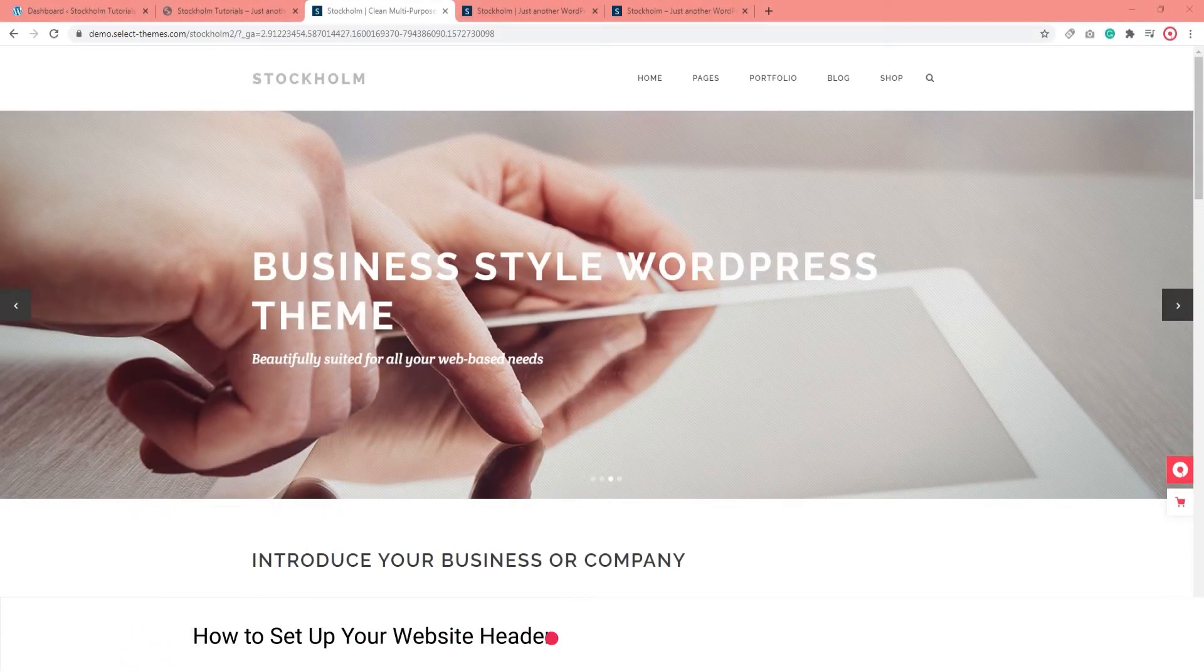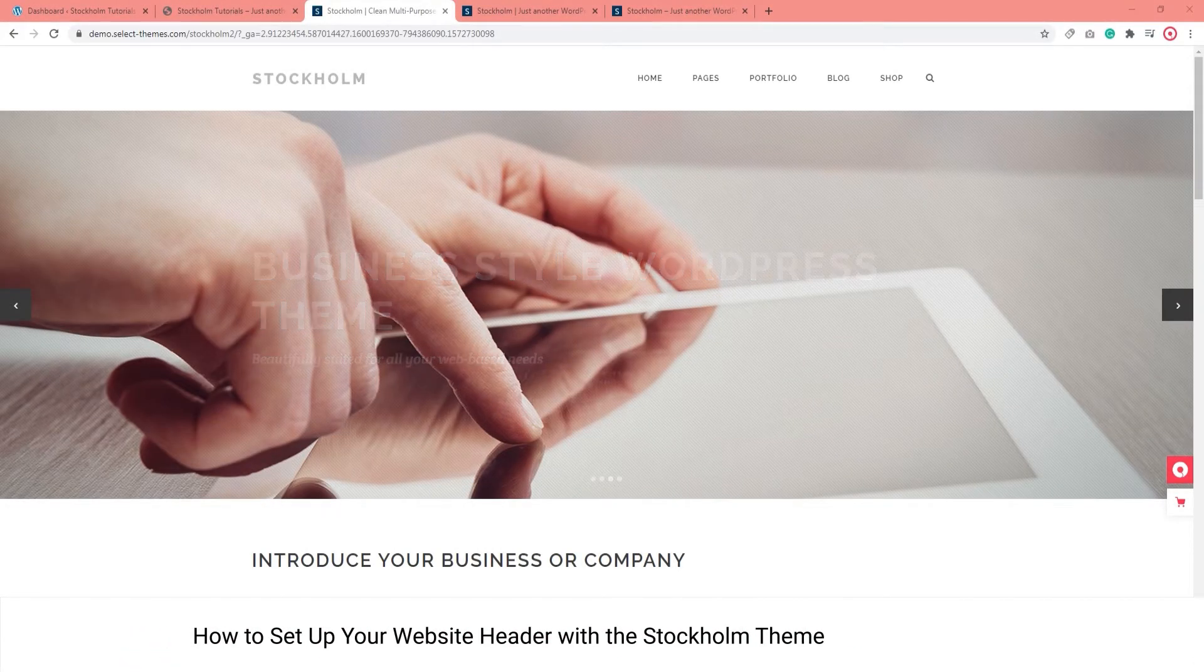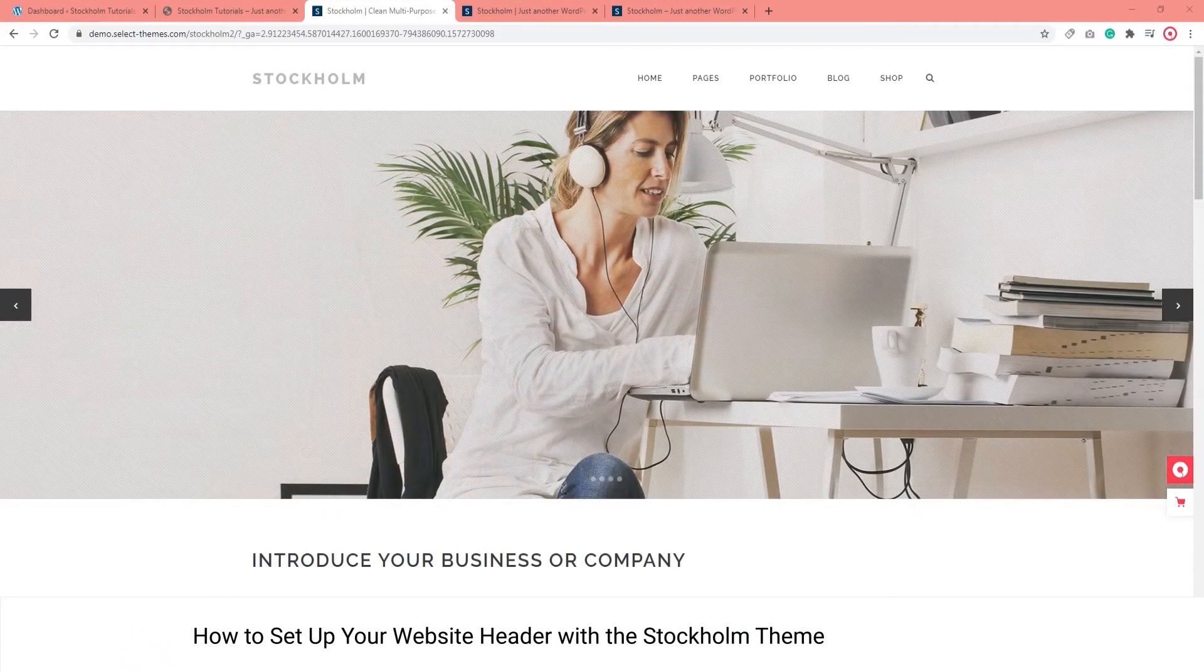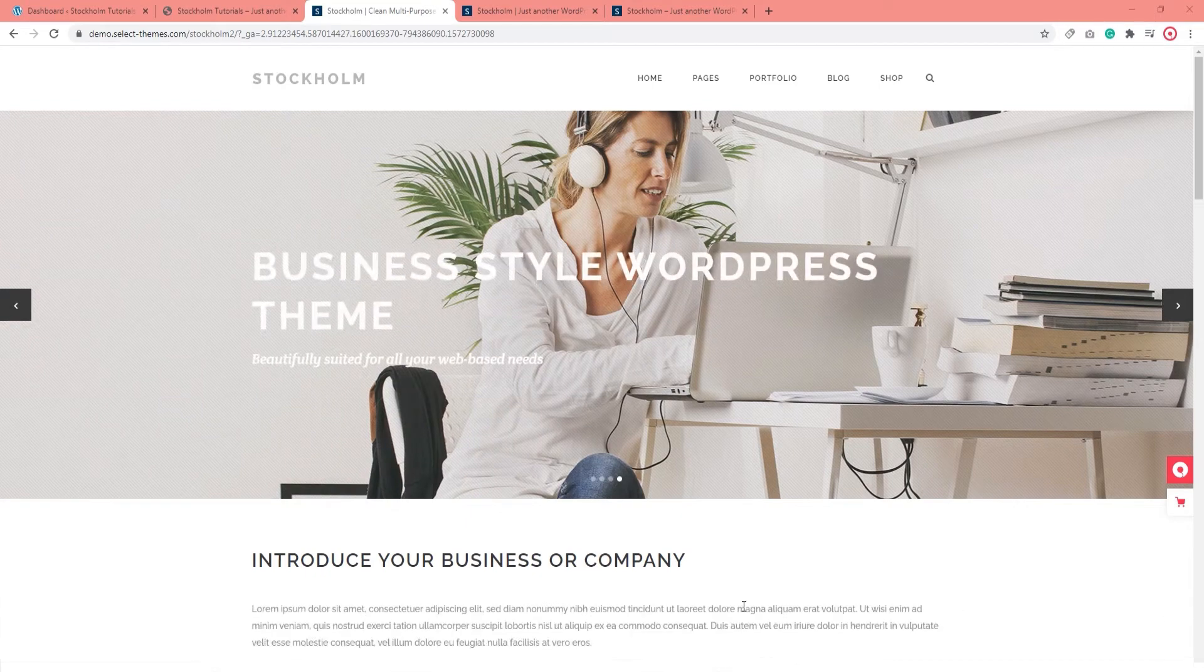Hello and welcome to CodeTutorials! In this video tutorial, we are going to talk about setting up your website header.